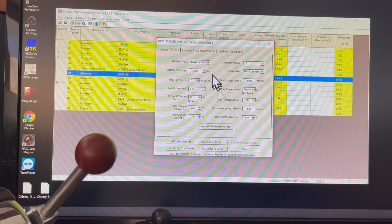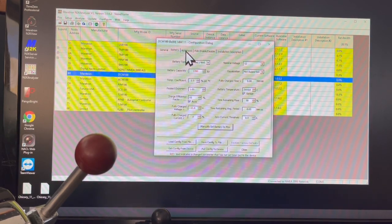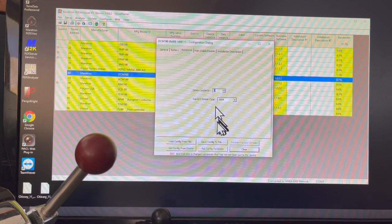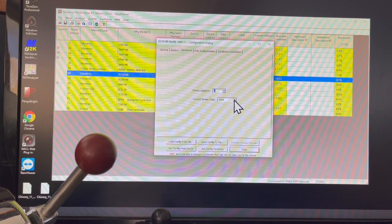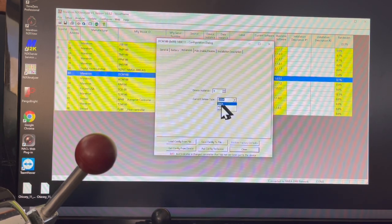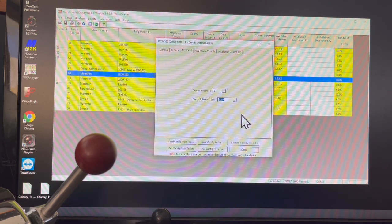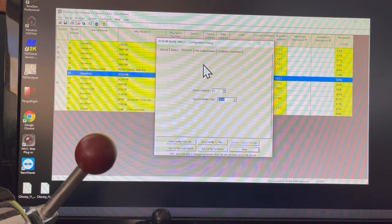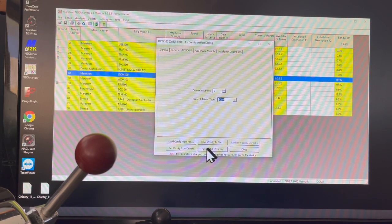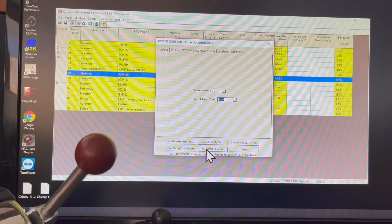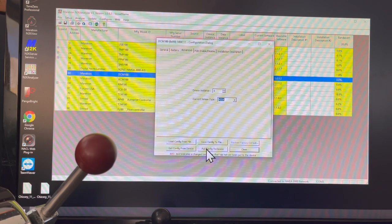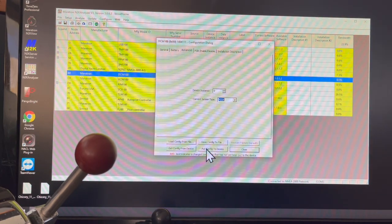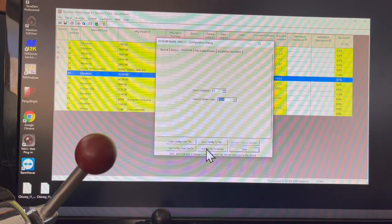Then I'm going to go into the advanced features. You can see the current sensor is set at 200 amps. I'm going to move that to 400 amps because that's what I have. Then what I'm going to do is come down here and put configuration to device, and what that does is it takes it from this computer and sends it to that black box that's in by the inverter chargers.